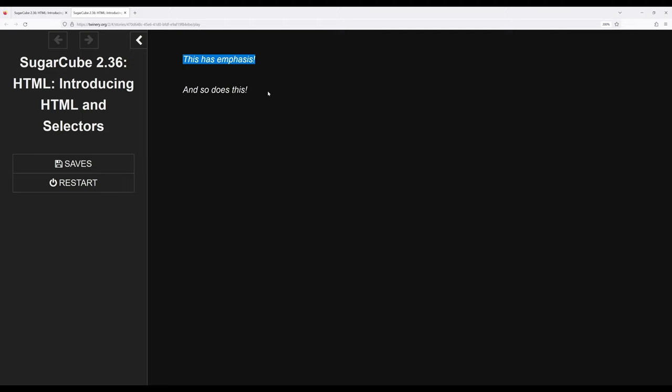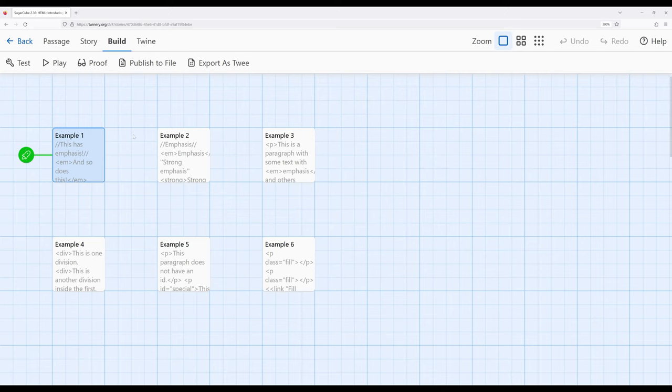Notice this has emphasis and so does this — they are doing the same thing. One uses HTML, the other uses special symbols. Either is completely valid within Sugarcube and gives authors lots of options to pick how they prefer to do it.